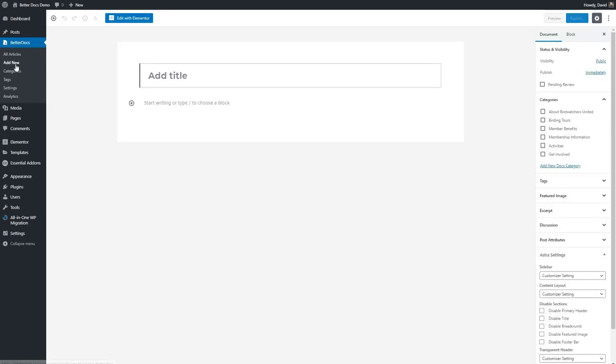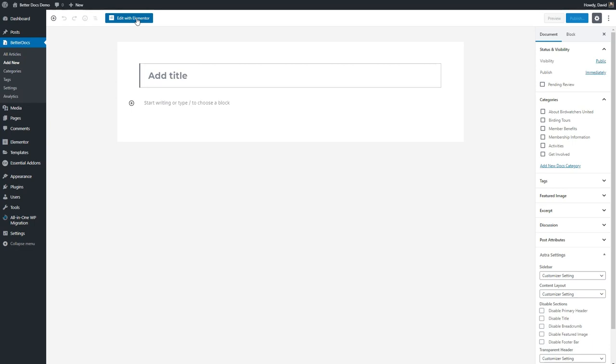When you go to create a new knowledge base article you go into the regular WordPress editor. In this case I've got Gutenberg installed but I imagine if you had the classic editor as a default you would fall into that. Note that I have Elementor installed for this content type and I could use Elementor also to create knowledge base articles. If you were using Beaver Builder or some other page builder I imagine you could use that as well.